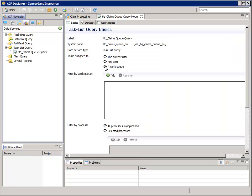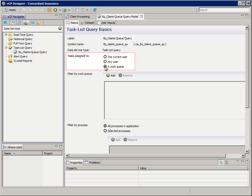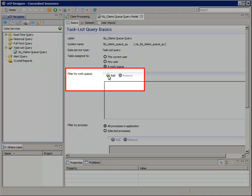In the TLQ Claims Queue Query Model Editor, in the Basics tab, down here in the Tasks Assigned To section, select a Work Queue.